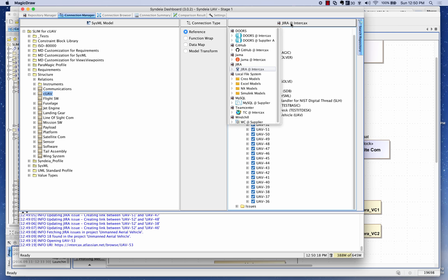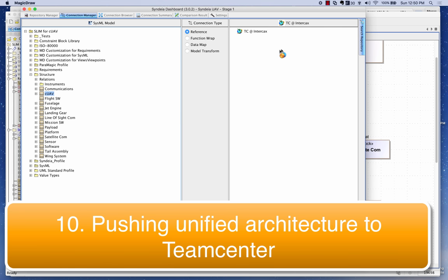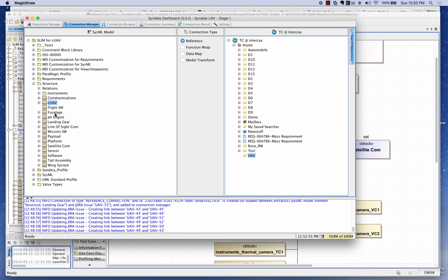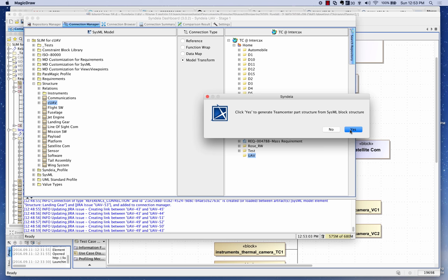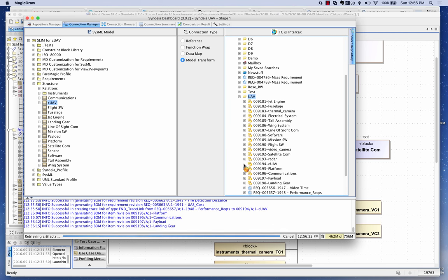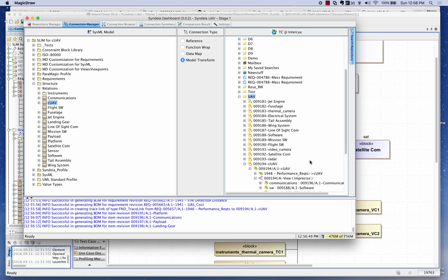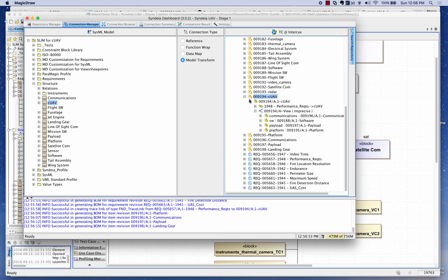Now I want to connect to Teamcenter and push the block structure — which combines information from WinChill and the MySQL database — to the PLM system. I'll drag the UAV block structure and generate a PLM item structure based on it. We can now see the UAV structure in Teamcenter with the configurable UAV and its structure as the first version, and I can expand it to see its children. I can also open it directly in Teamcenter from here.